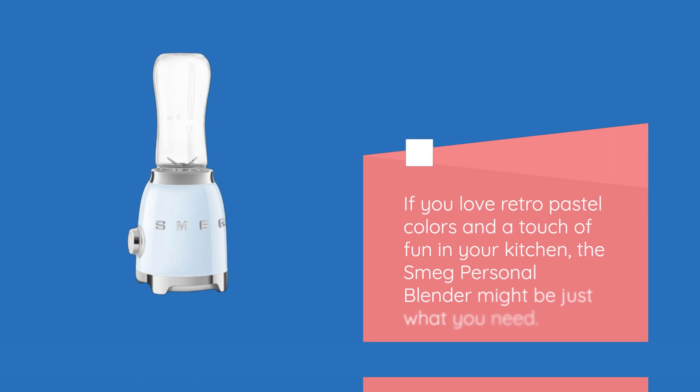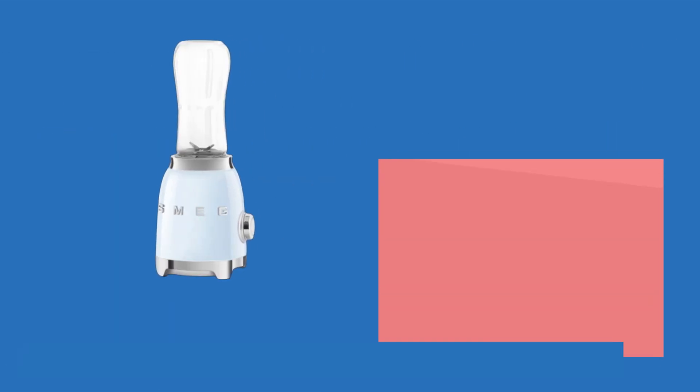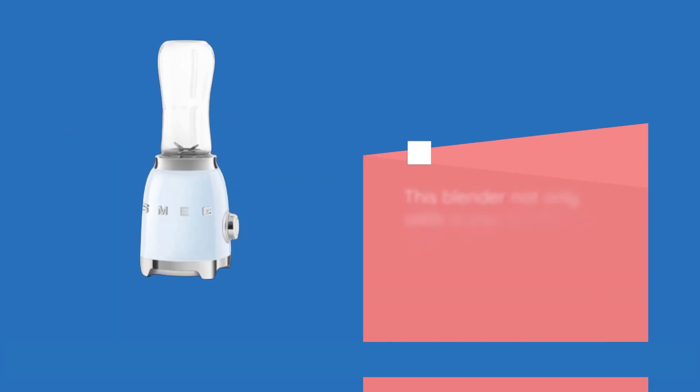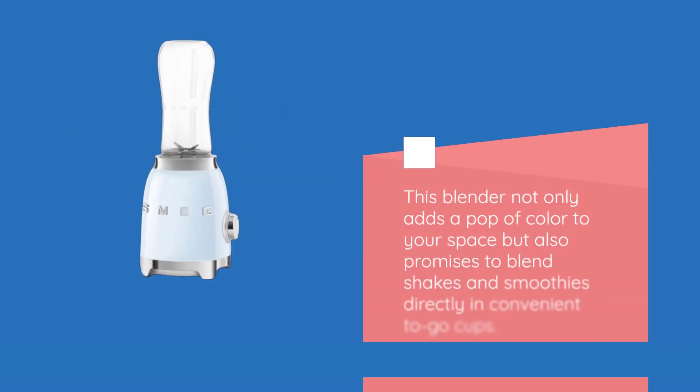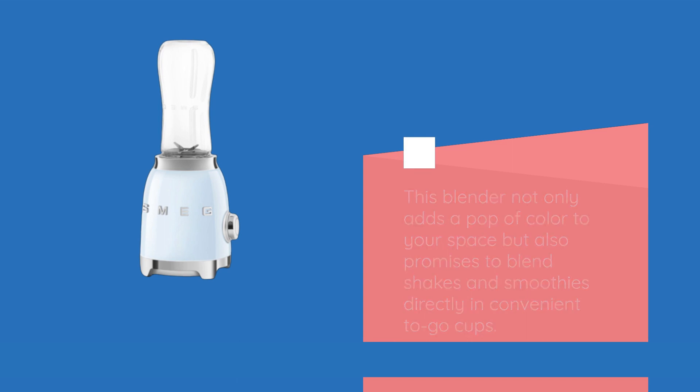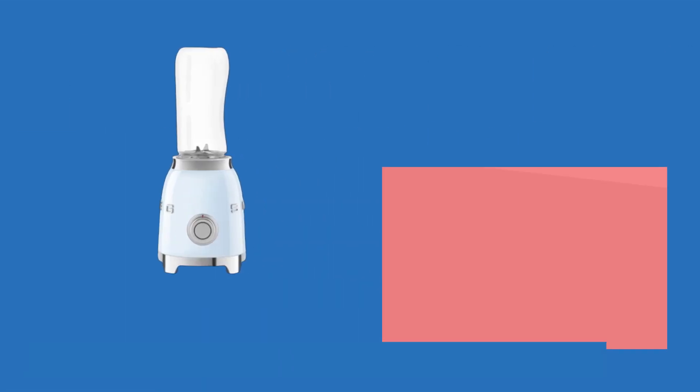If you love retro pastel colors and a touch of fun in your kitchen, the Smeg Personal Blender might be just what you need. This blender not only adds a pop of color to your space but also promises to blend shakes and smoothies directly in convenient to-go cups.